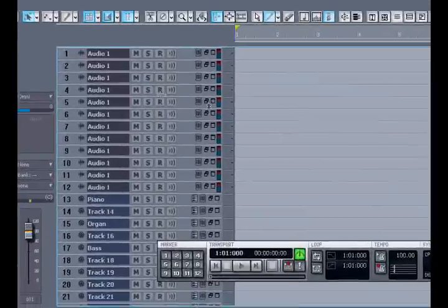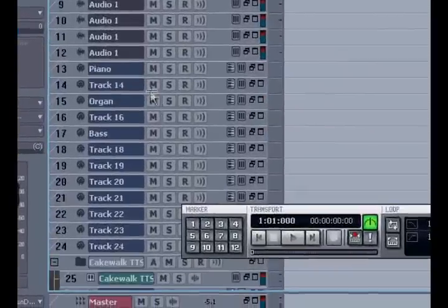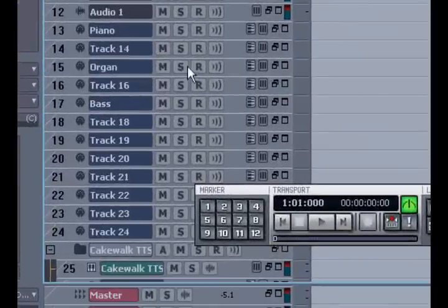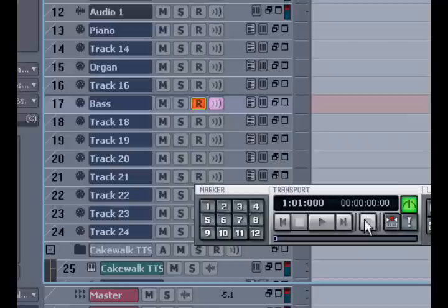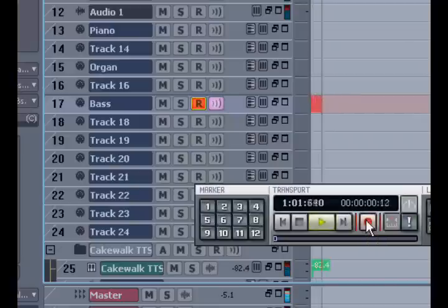So now I'd like to arm a MIDI track, I'll go to the bass track and press the R and it turns red and it's ready to record. It's set on a bass sound, so I'll hit record and play a bass part from my MIDI keyboard.